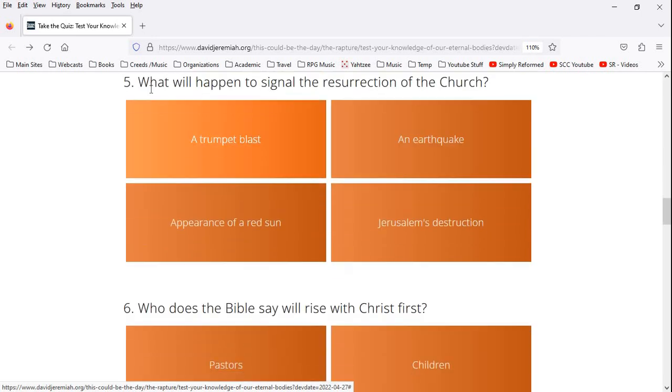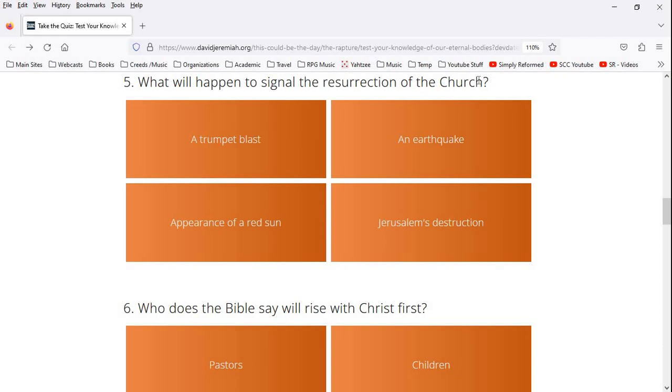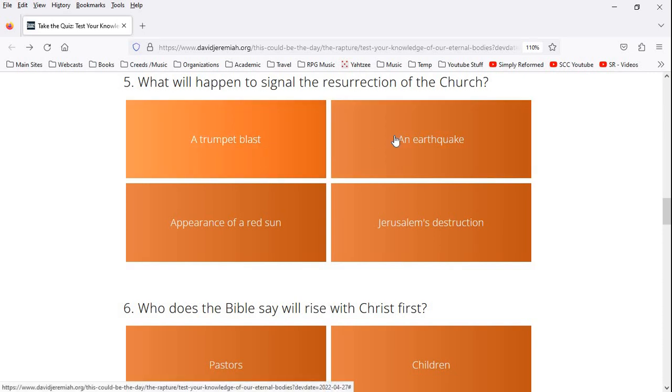Number five, what will happen to signal the resurrection of the church? Well, Christ returns. A trumpet blast, an earthquake, Jerusalem's destruction, the appearance of the red sun. I'm going to go with the trumpet blast.